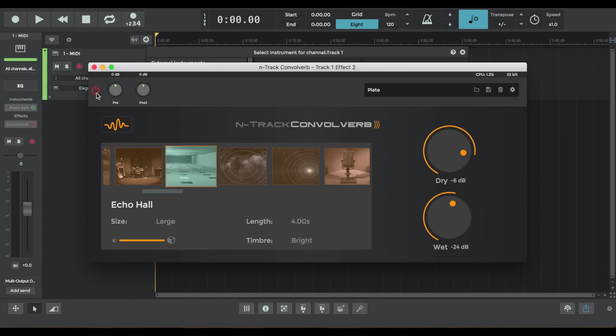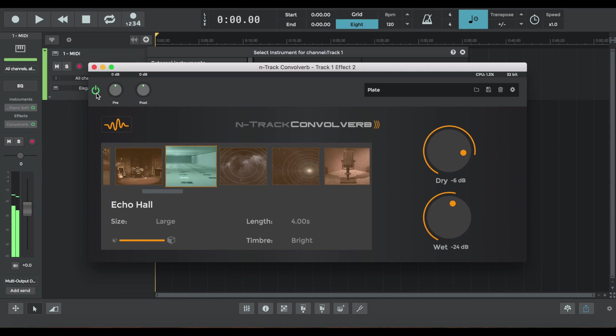We're going to start with Echo Hall. There's the original source piano sound and here it is with the reverb, which adds that layer of sheen, shine and warmth. Here it is in the higher range. So that's some nice reverb that we've added to the piano.